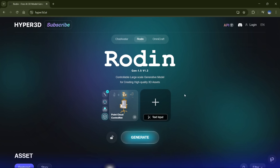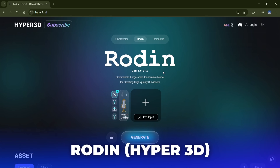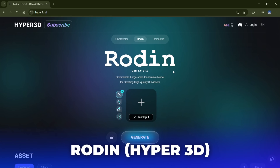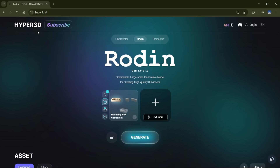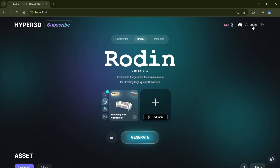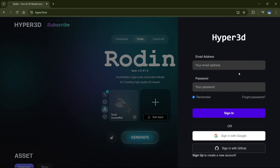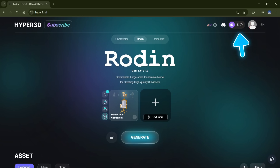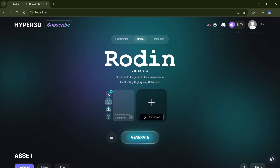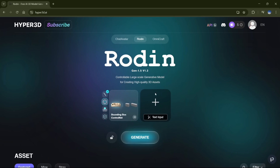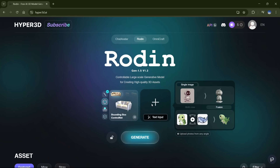So the tool we're using is called Rodin, and you can access it through the Hyper 3D website — I'll drop the link in the description. Just create your account and you'll get 5 free credits to start with. Once you're in, you'll see the option to upload your image right away.